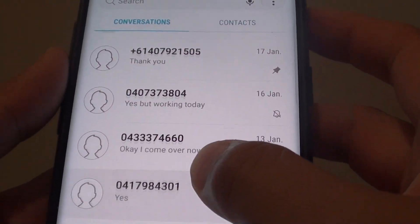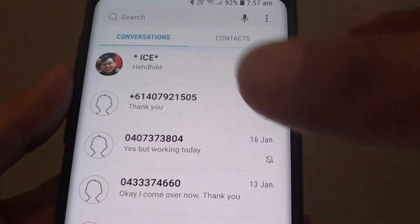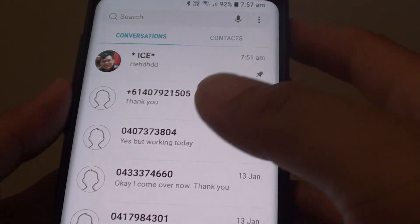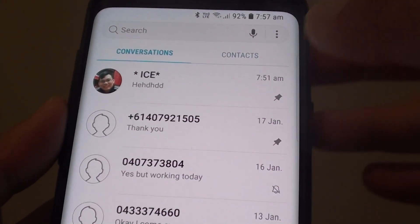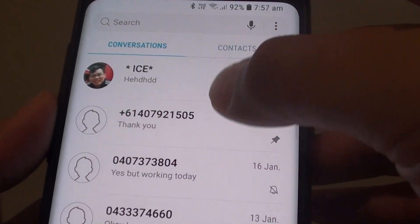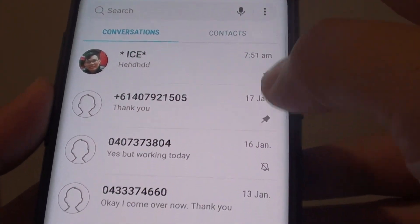So whatever new text message arrives, your text message that has been pinned will always stay at the top.